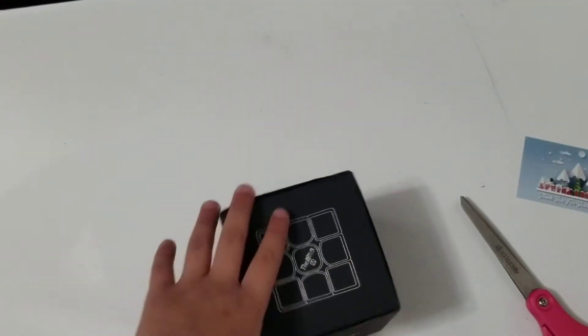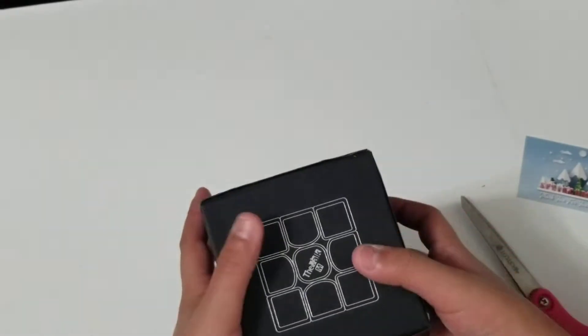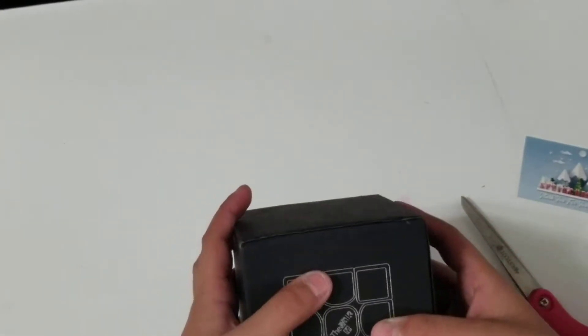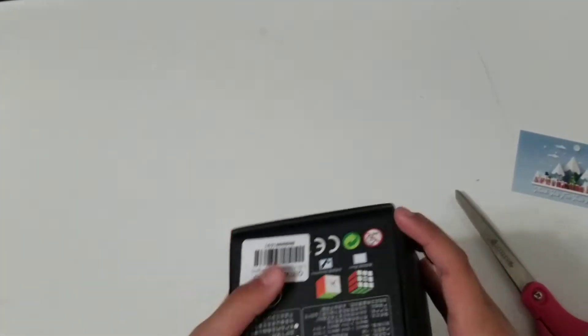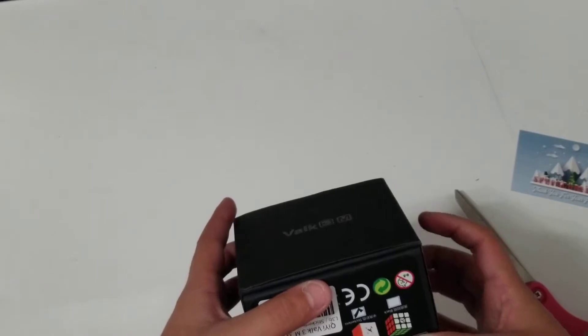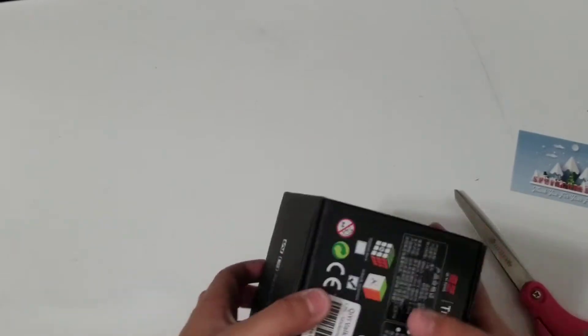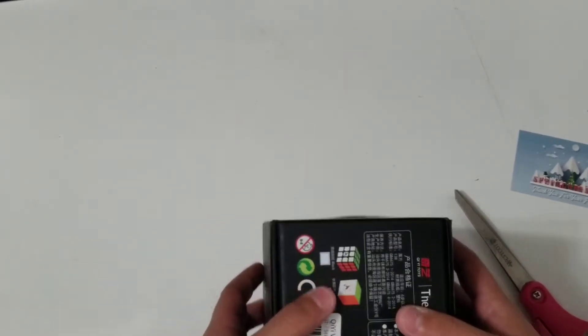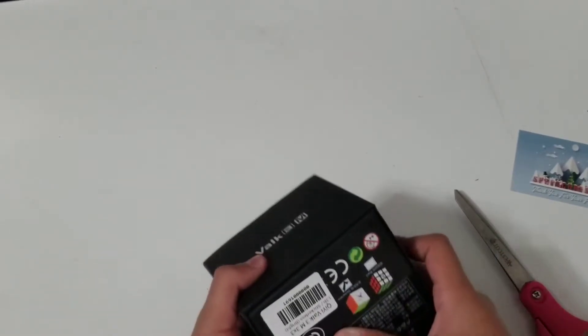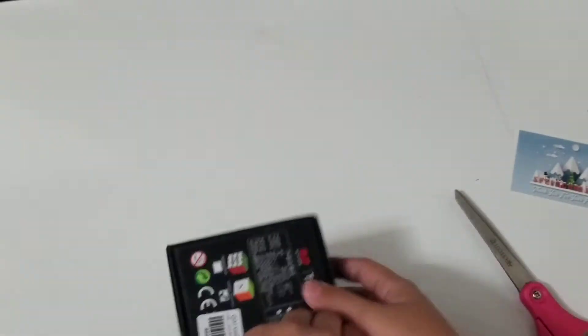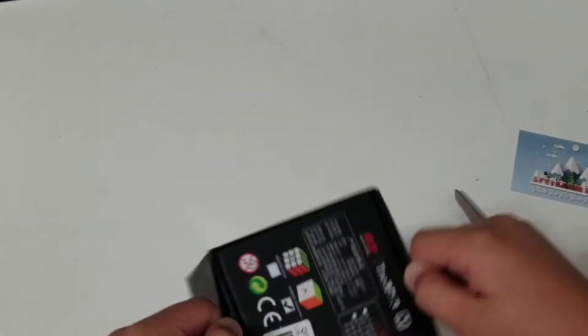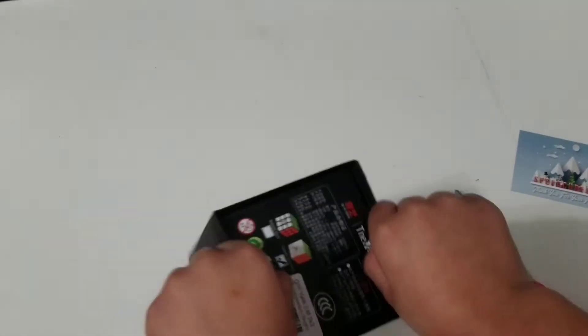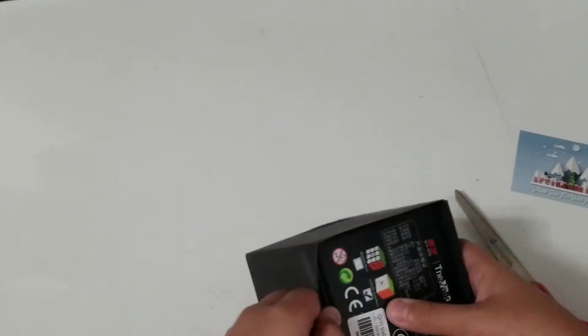So, there is the Valk 3M. Can I just slide it out? Is that how this box works? Yeah, I think it works like this. Just... There you go. It's coming out.